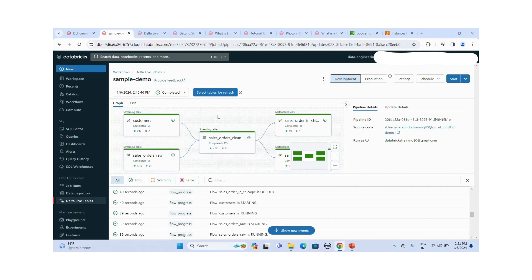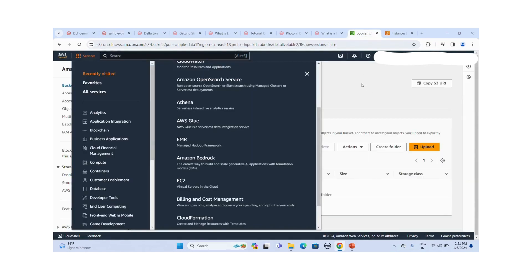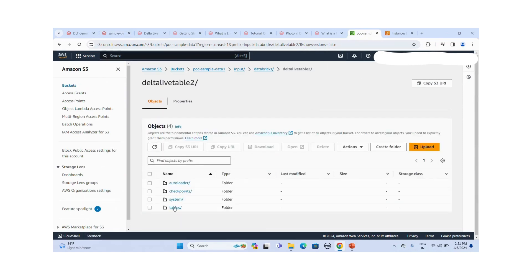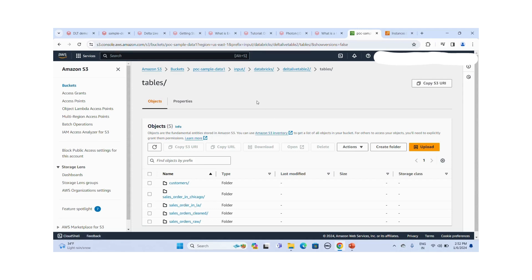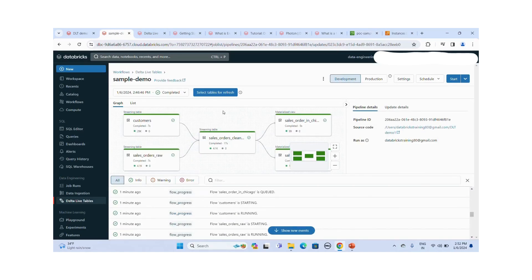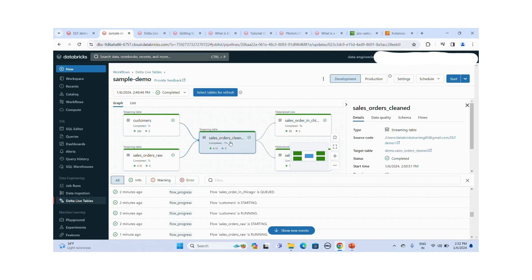The pipelines have all completed successfully. Going to the target S3 location, the auto-loader checkpoints folder is created. Under tables, I can see customer, sales order, and sales order clean — the two bronze layer folders and the silver layer table. Sales order LA and sales order Chicago represent the gold layer. The data has been successfully written to the S3 location as Delta tables. Selecting a table icon shows its details — streaming type, source notebook path, and target table as demo schema.